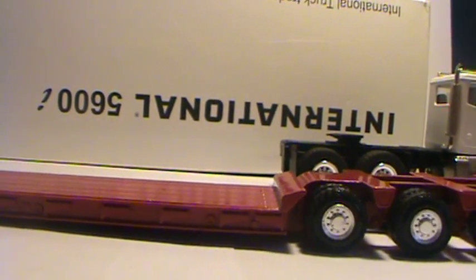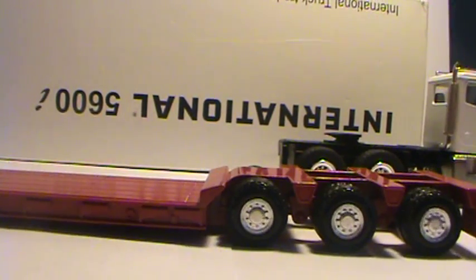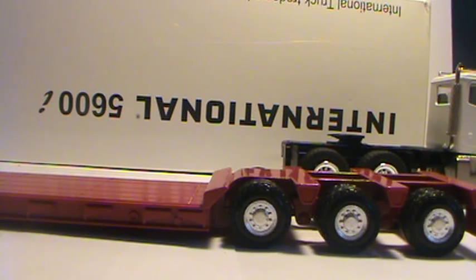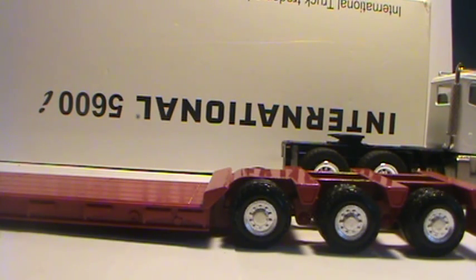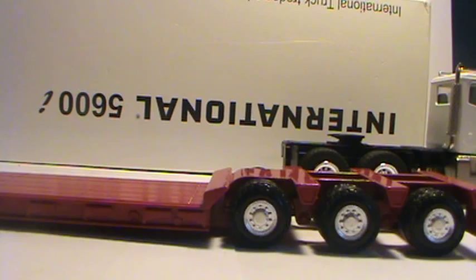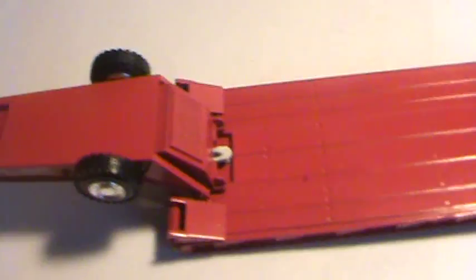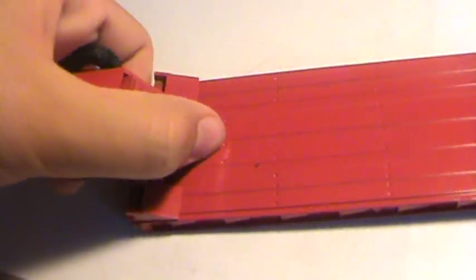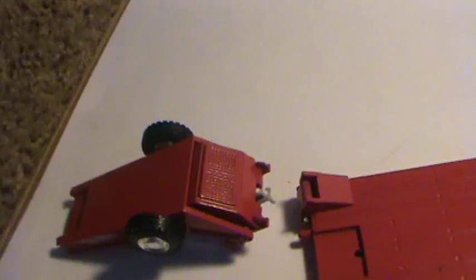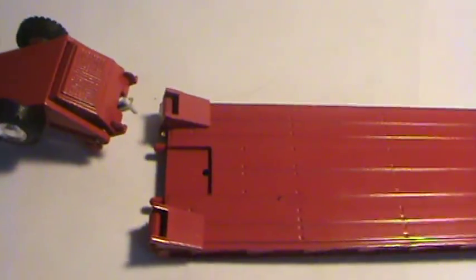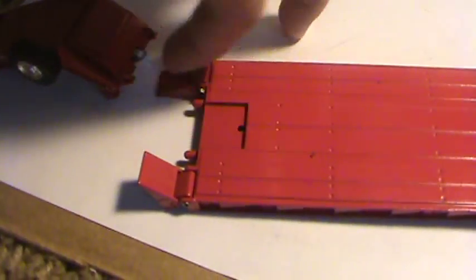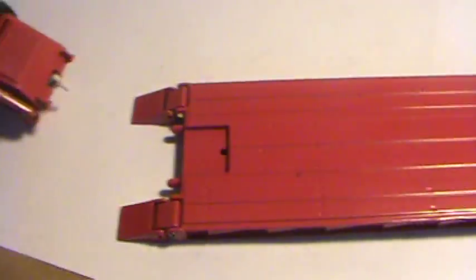But the lowboy itself is not very detailed. It's a single piece casting. There's not much to it. I do like the color of it though. Talbert. The gooseneck is removable. Just pop this up and slide it off. Ramps come down, sometimes. And then the gooseneck, the hydraulics actually work on this.